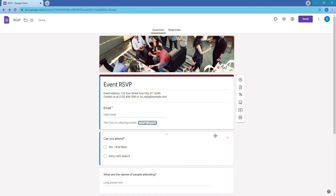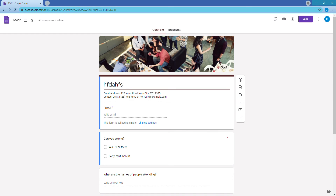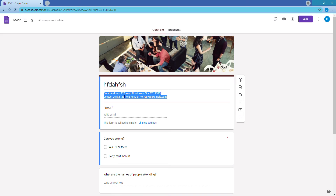Now you can change the event name to whatever you want — people are going to see this, so put 'Pie Party' or whatever it is. I also suggest including the event address, date, time, your contact information for any questions, and any other details they need to know.